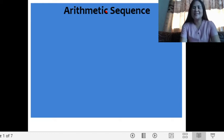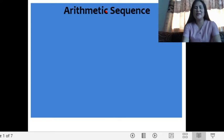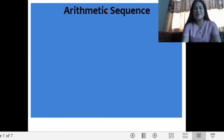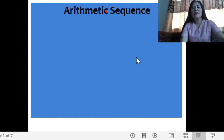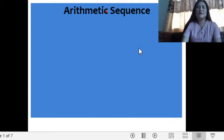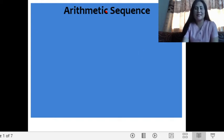Hello there, grade 10 learners. It's teacher Loyette again, continuing the discussion on mathematics grade 10. We are just through defining a sequence and the classification or the patterns, generating patterns. Now we will be continuing on the different types of sequences.